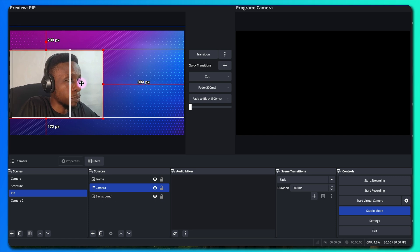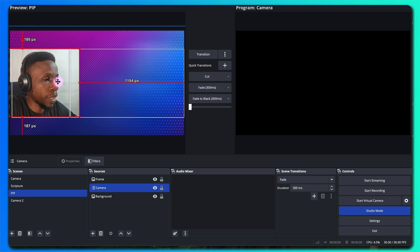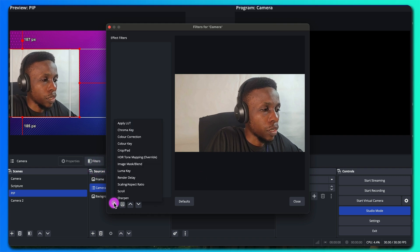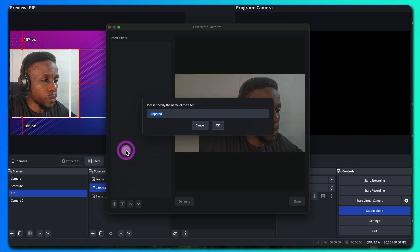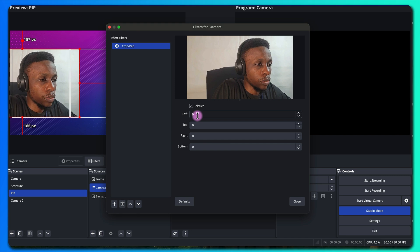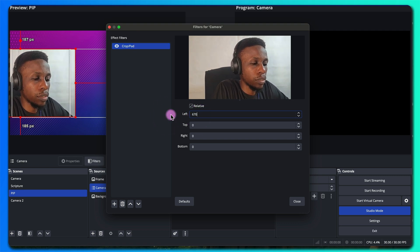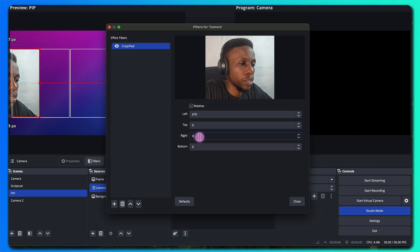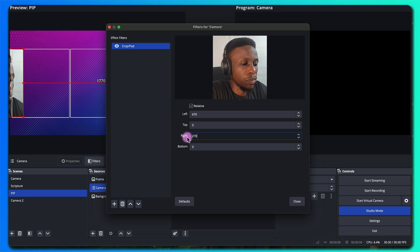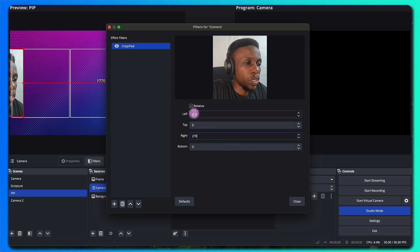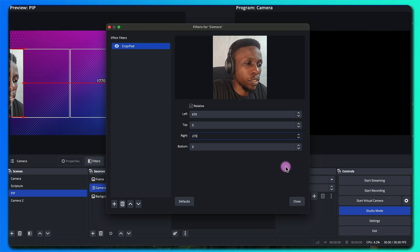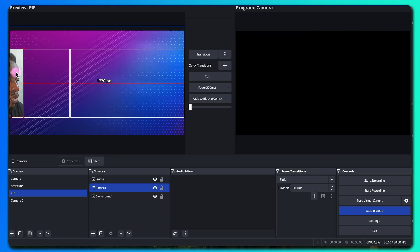If you're using it for church production it's best to put it in the middle because you're sure to always have it centered. But for the sake of this I'll adjust mine to this point and then I'll add a filter to it — a crop filter. Because mine is not in the middle, I'll have to offset it from the left: I'll add 670 from here and then 270 from here. It would have been 470 by 470 depending on the size of your screen. I'll close this and then reposition.